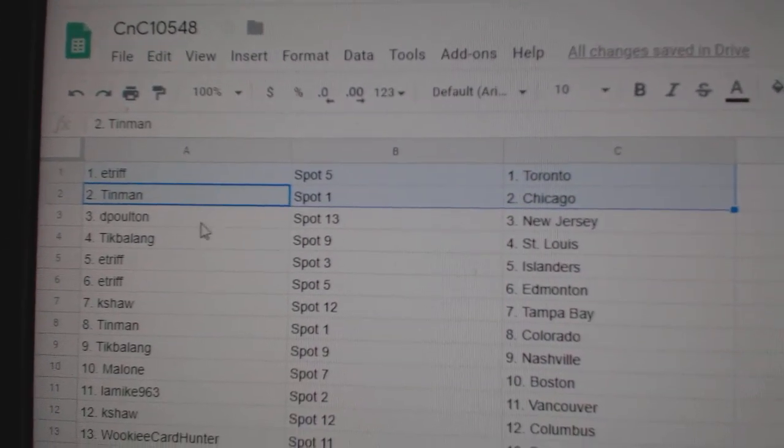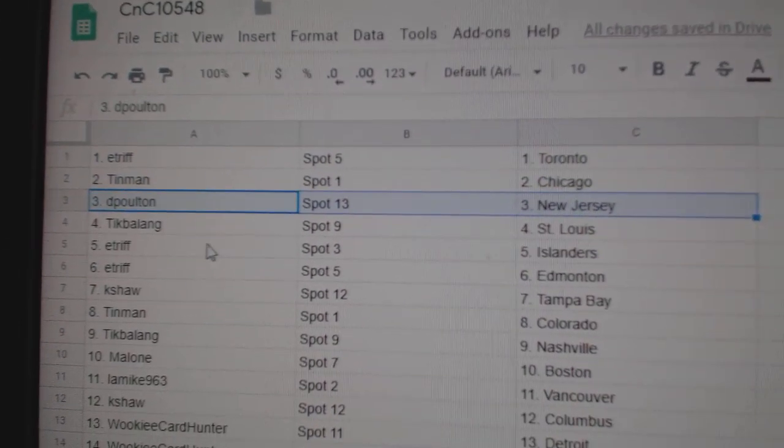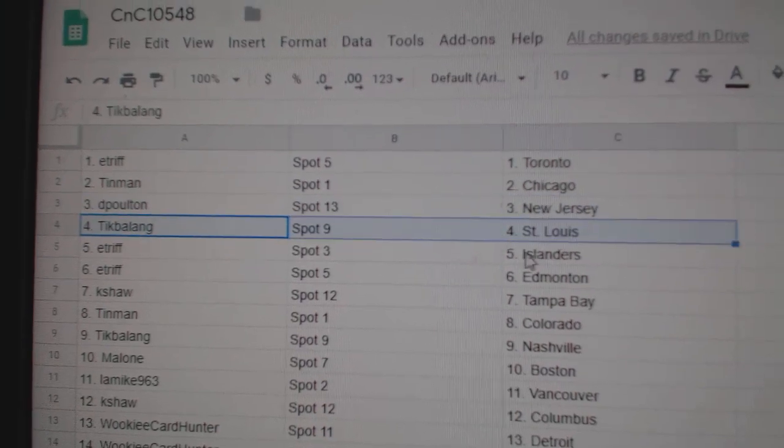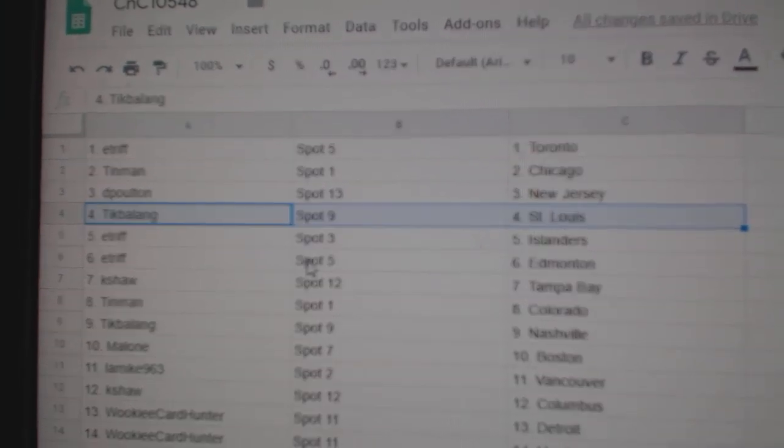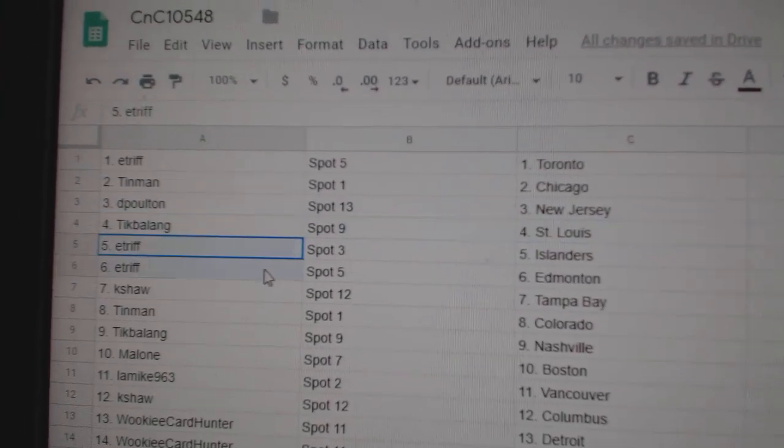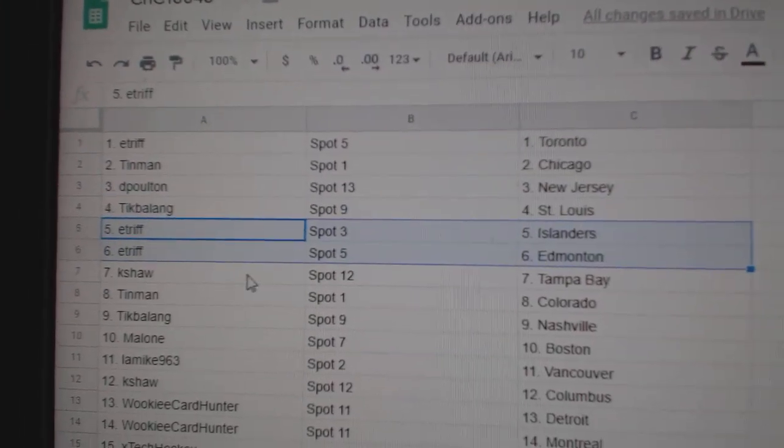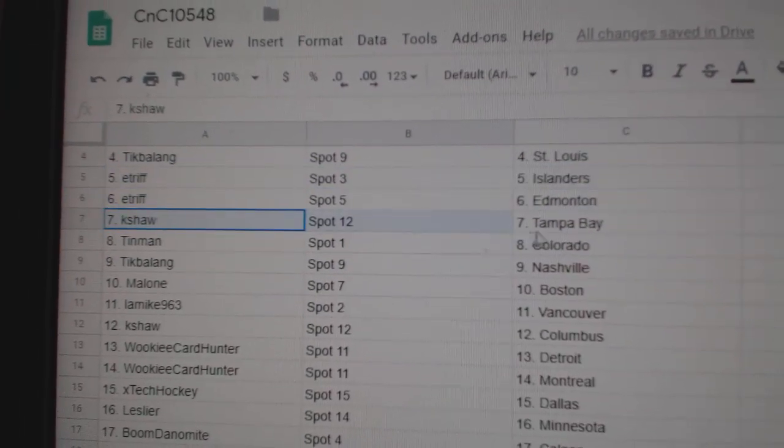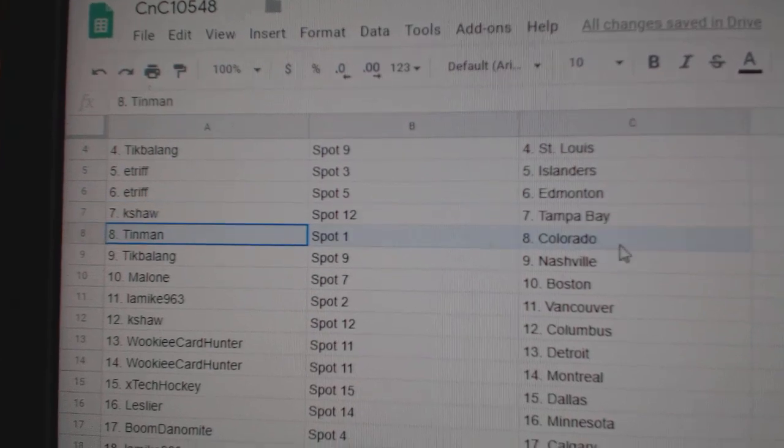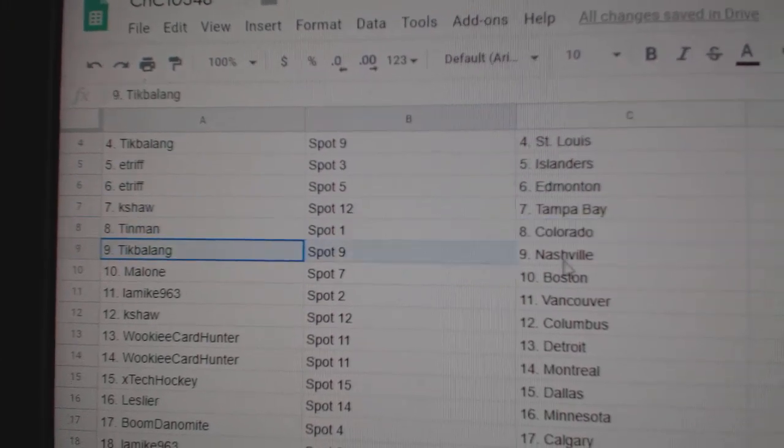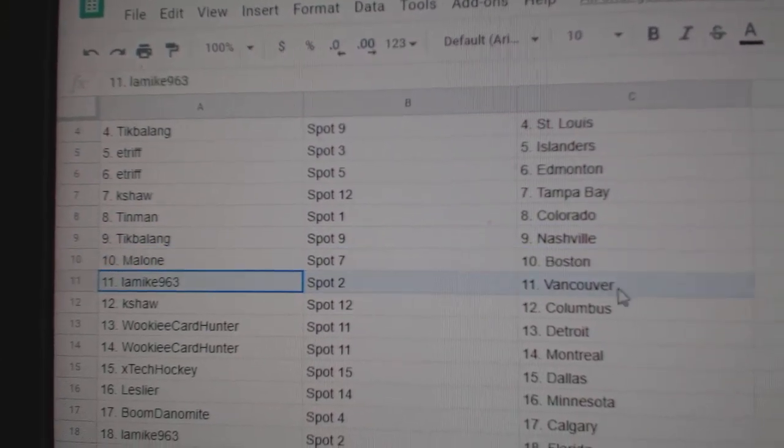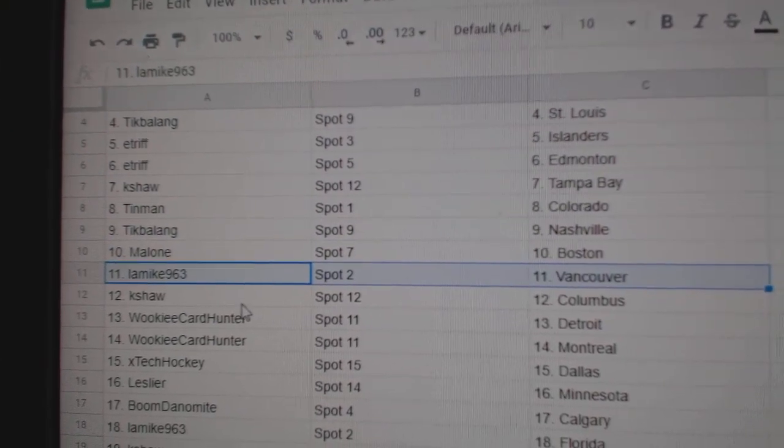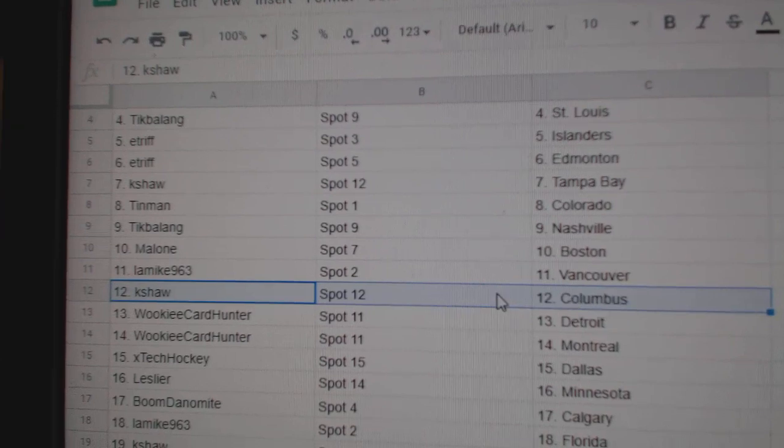Tin Man Chicago, DP's got New Jersey, Tick's got St. Louis, E-Trip Islanders, Ed Money, K-Shaw Tampa, Tin's got Colorado, Tick's got Nashville, Malone's got Boston, LA Mike's got Vancouver,